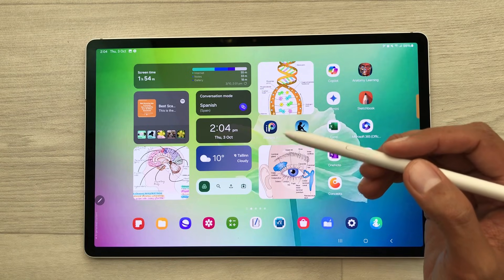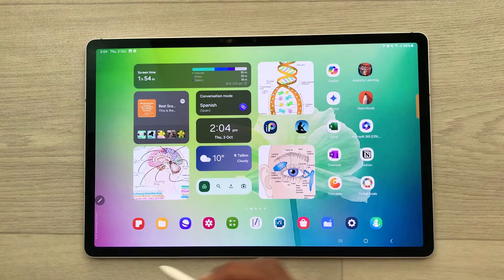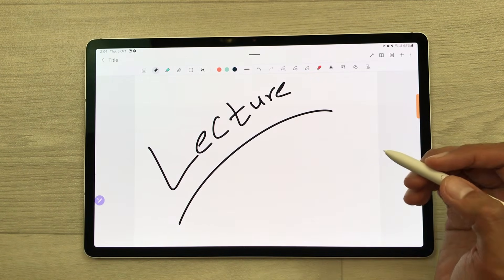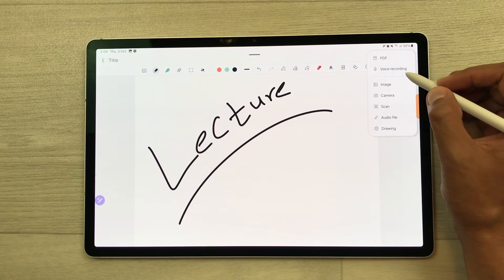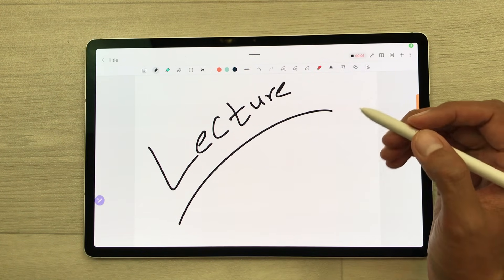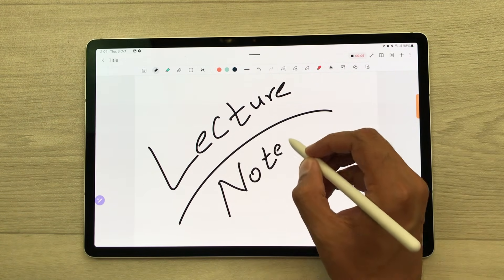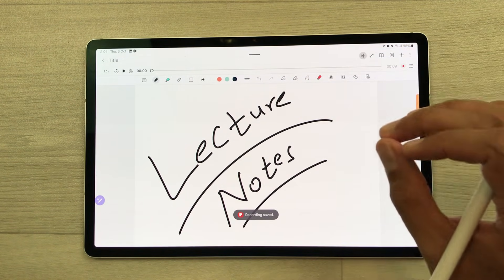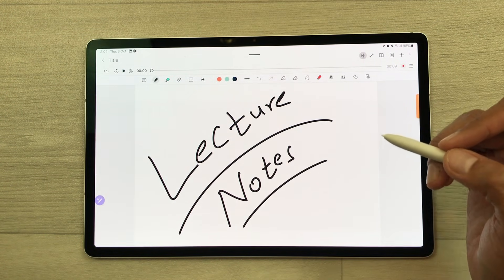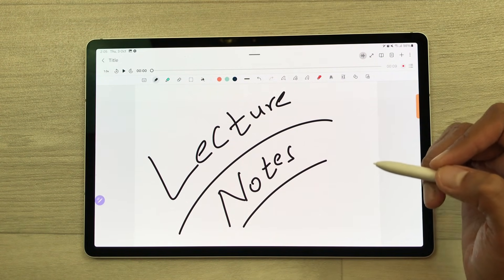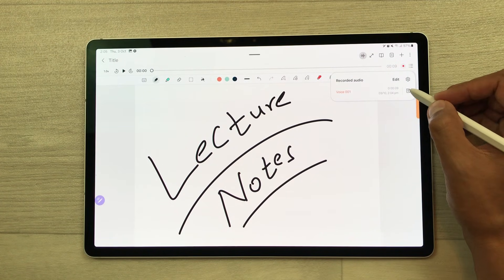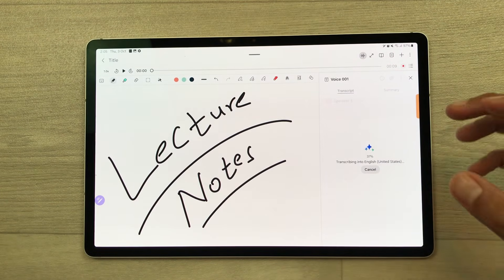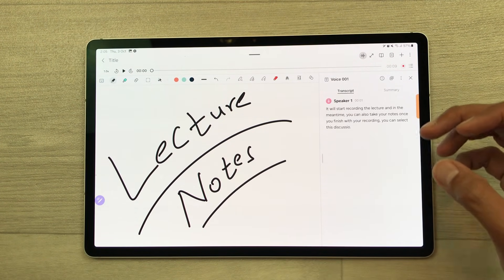The next feature is about voice recording and transcript inside Samsung Notes. For example, you have a lecture going on and you want to do the audio recording of that lecture. Select the plus icon and then select voice recording. It will start recording the lecture, and in the meantime, you can also take your notes. Once you finish with your recording, you can select the stop option. Your recording will attach to your notes. You can also get a transcript of that voice recording — select the list option and then select the T icon. From here, select the option of transcribe, and AI will start generating a transcript for your voice recording.